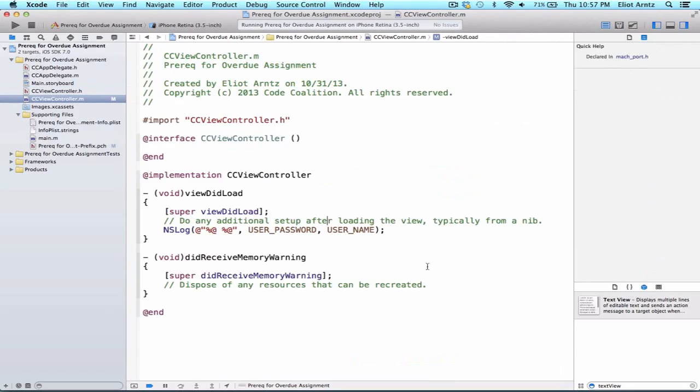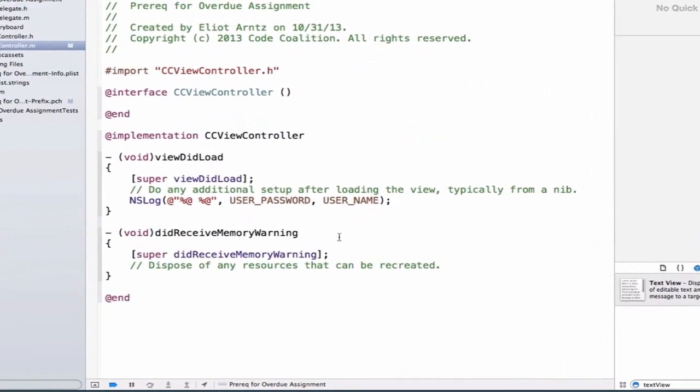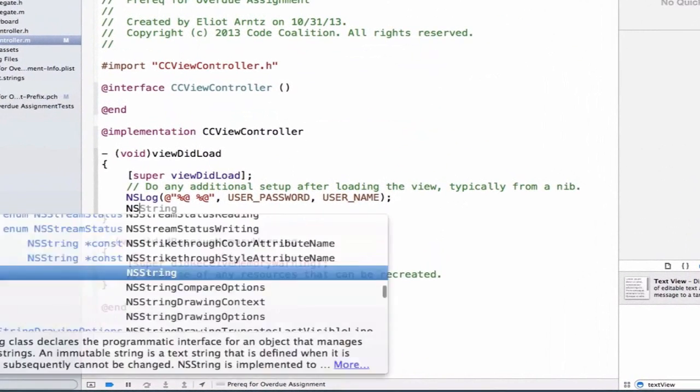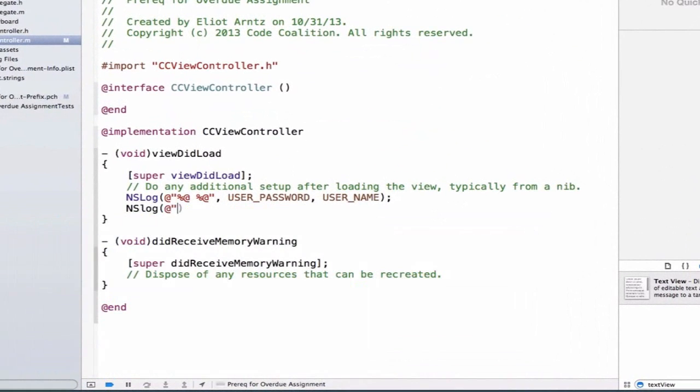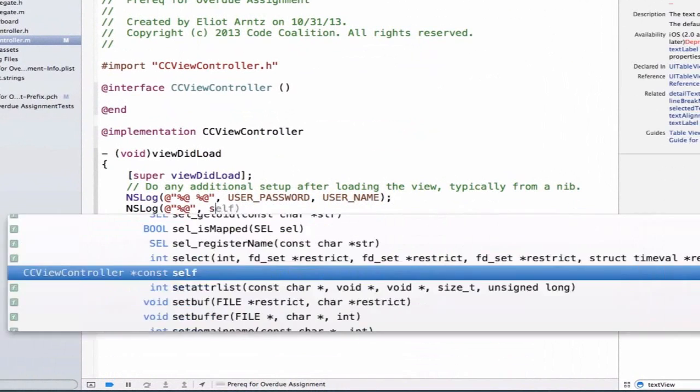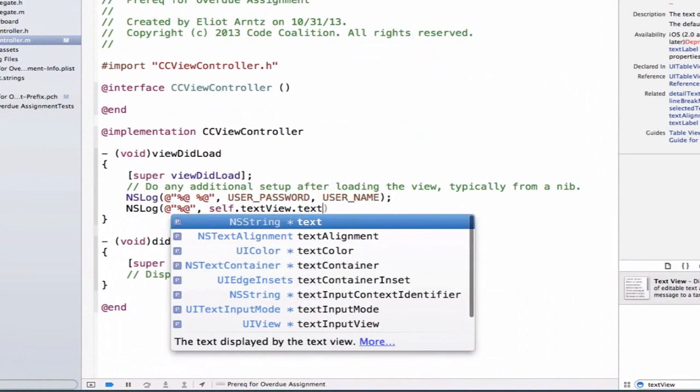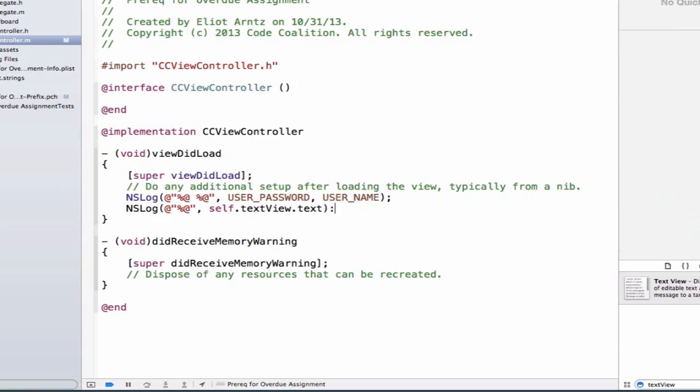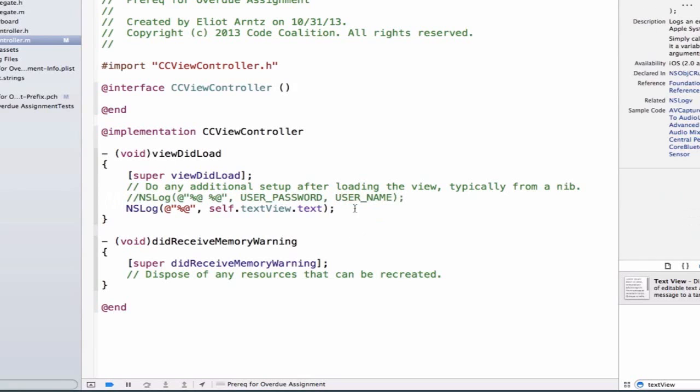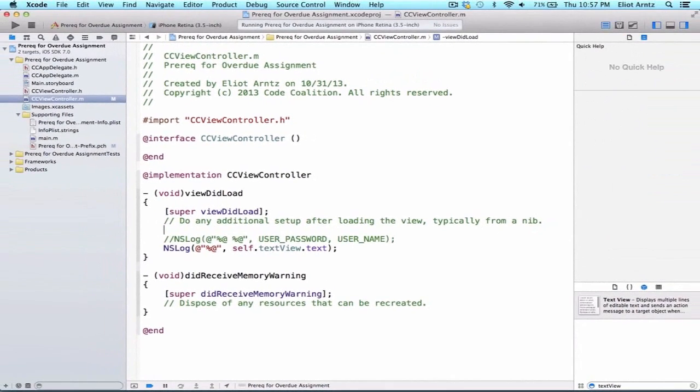The first thing we're going to do is let's access the information inside of my text view. So we can go ahead and we added some default text. We can simply nslog my text view, so self.textview.text, and let's remove our previous nslog statement so that we don't have too many things printing to our console. So I'm going to go ahead and just comment that out.